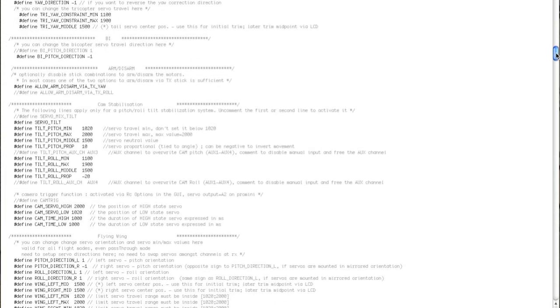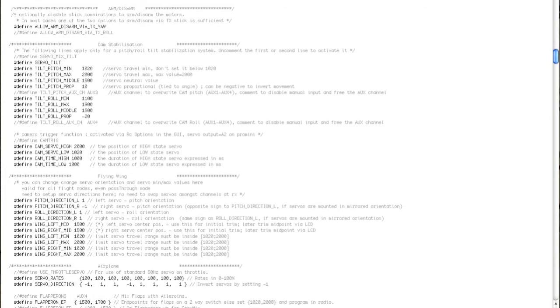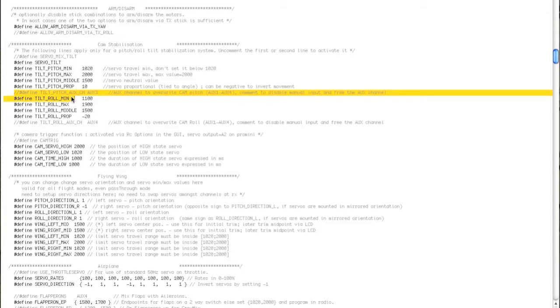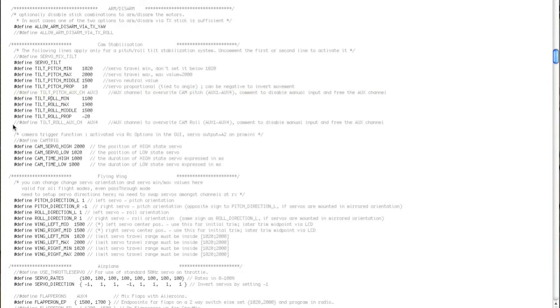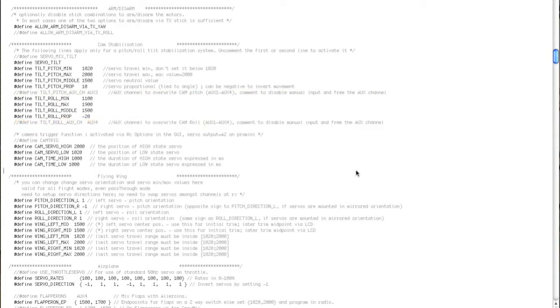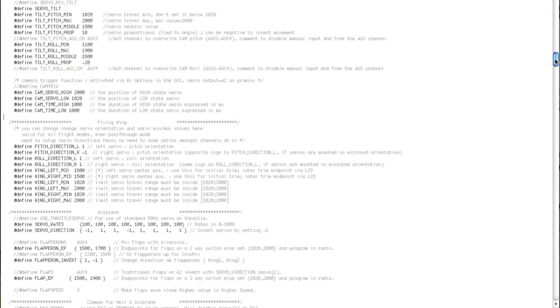I have set up and defined servo tilt. I've changed the proportion to suit the servo I've got on my gimbal, and I've disabled the Aux3 and Aux4 overrides on the gimbal. Handy feature, but I just don't use it.